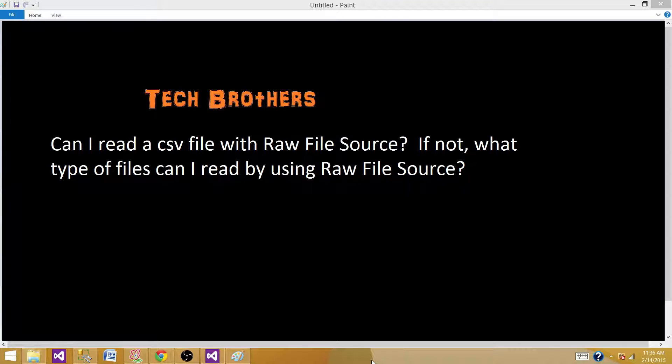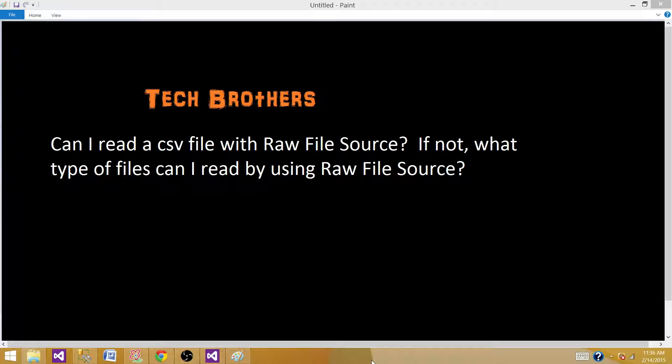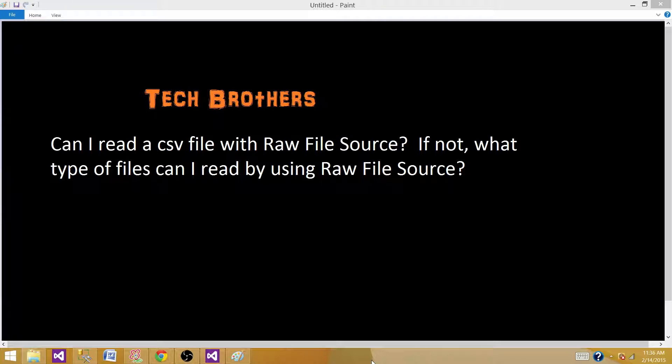Raw File Source and Raw File Destination are components provided in SSIS to create or read files in a native or proprietary format. When we create these raw files, they're in a format that SSIS can read without parsing or translating, which makes them really quick.